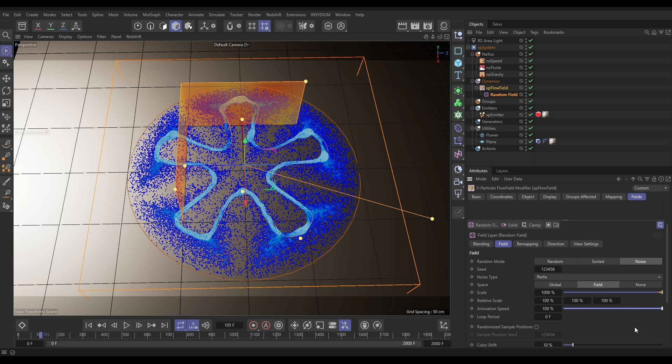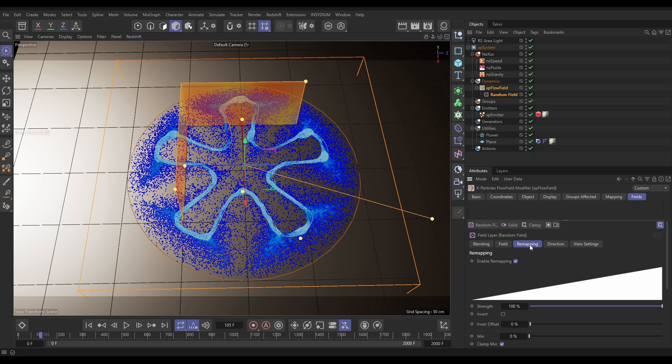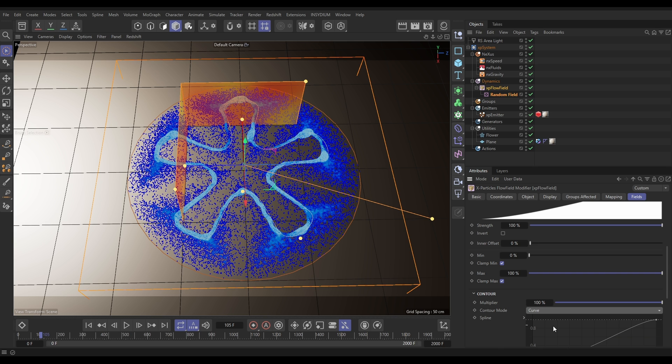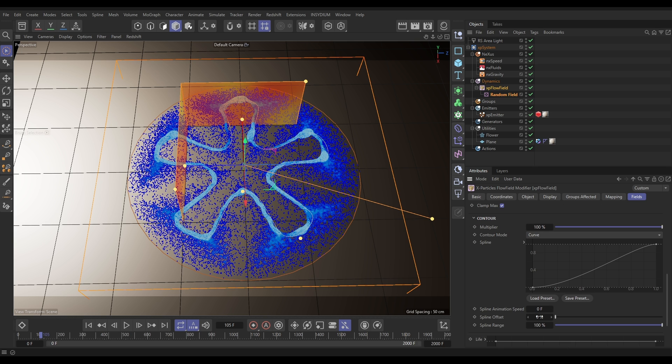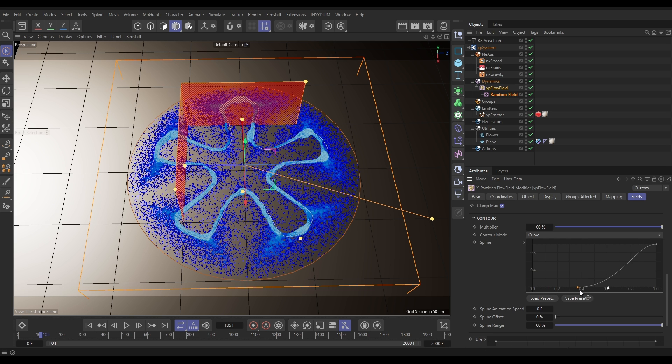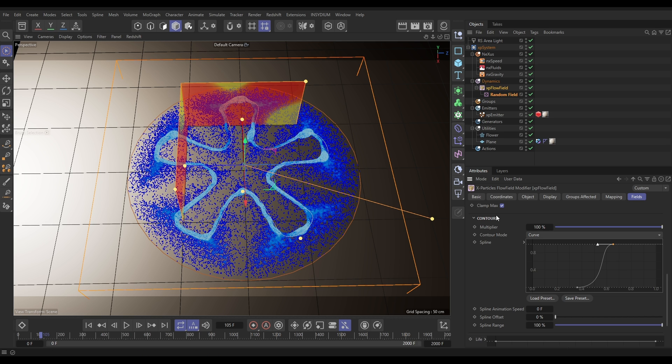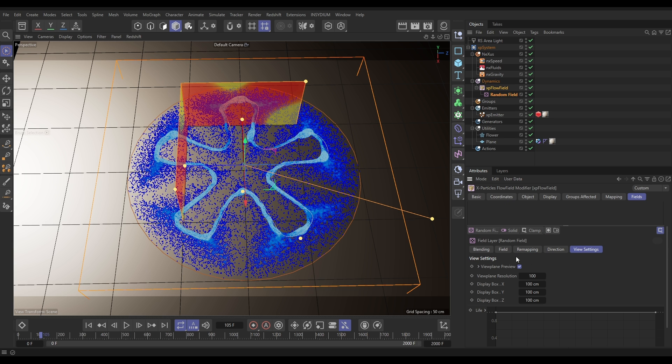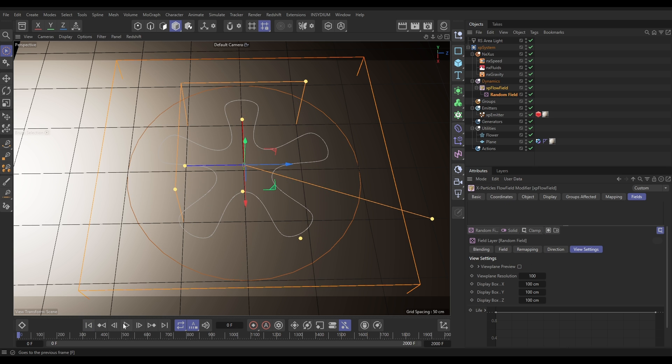We're going to add an animation speed of 100 percent and we want very defined areas of red and yellow. So let's go to the remapping and the best way to add contrast is in the contour mode, go to curve, and then you can add a contrast curve here. And you see in the scene we've got these very clearly defined parts of red and yellow. So where it's yellow it'll get full flow field strength, red it'll get zero.